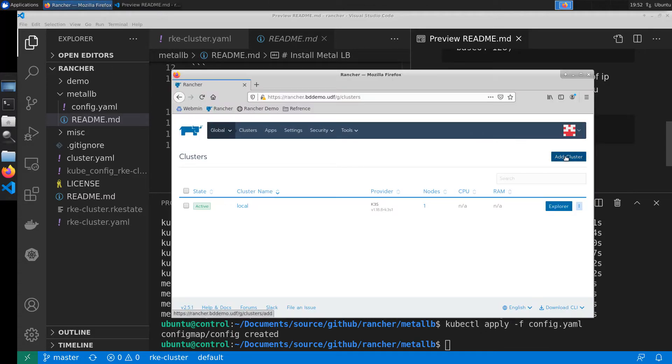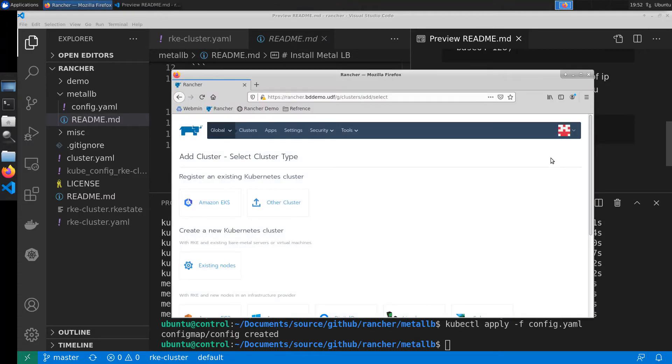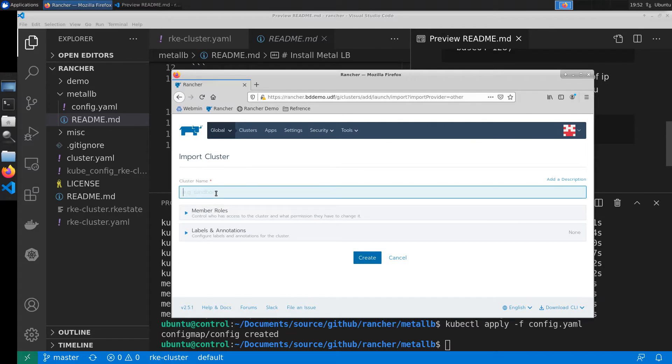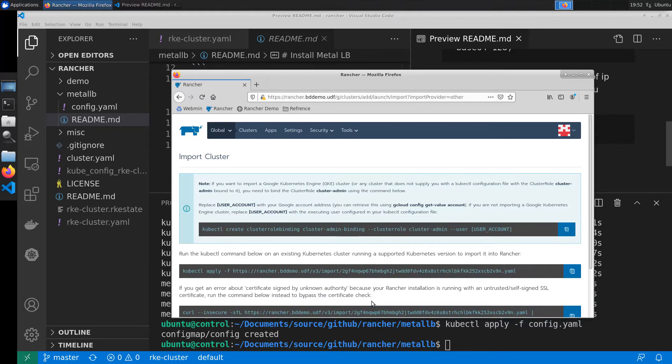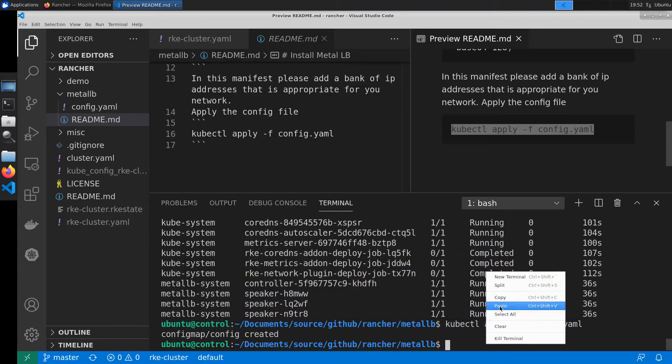Moving over to the rancher manager it's time to add the cluster. We're going to go ahead and name it rke-cluster, create it, and then create a cluster role binding.